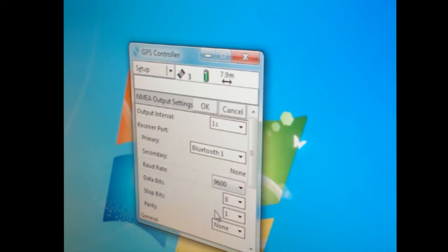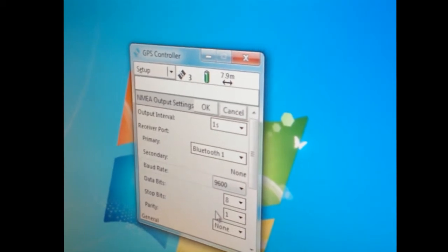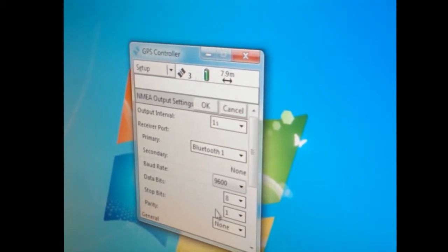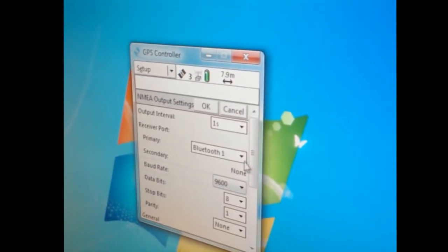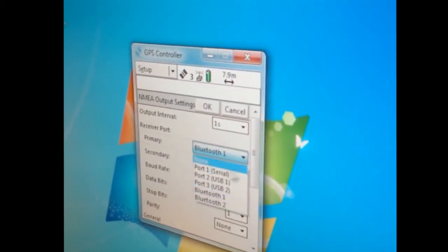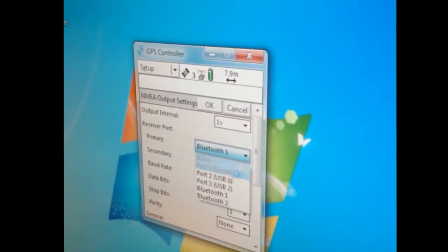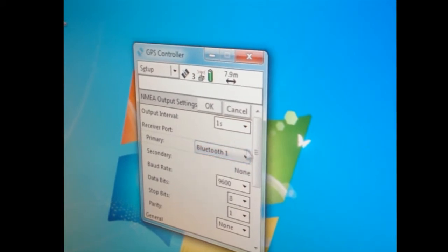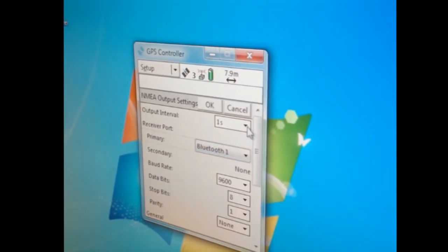If I was going to leave the serial connection, I would leave the serial in and choose port one serial, but I'm not.